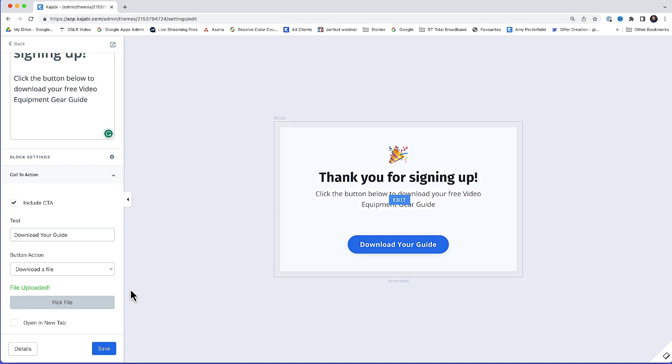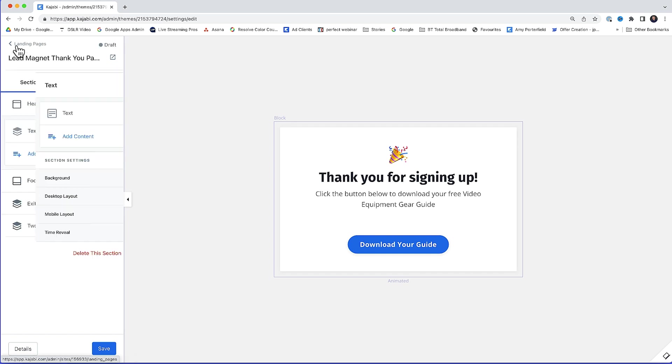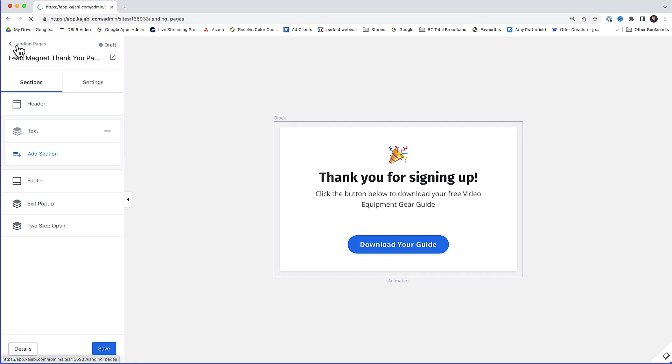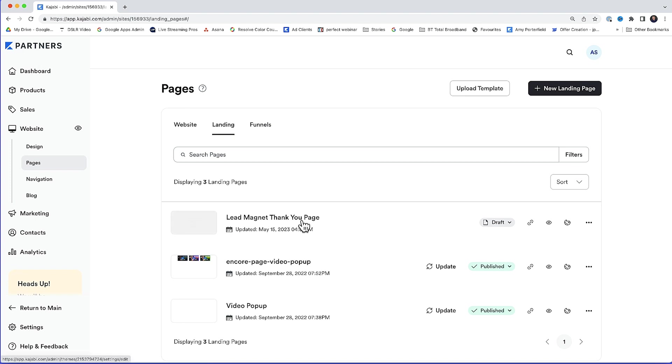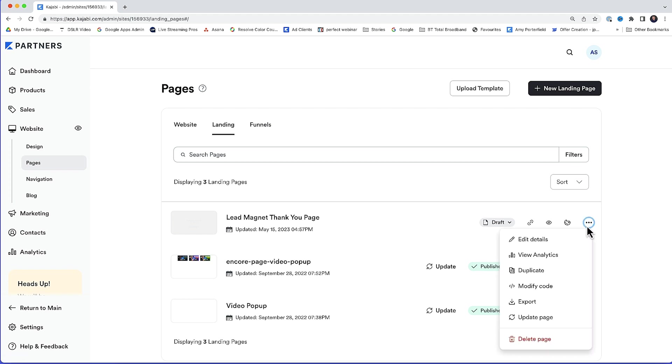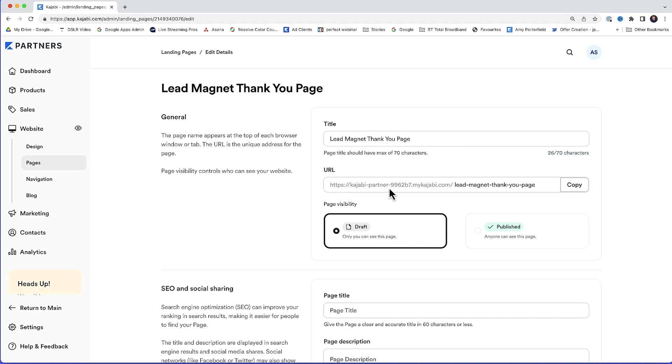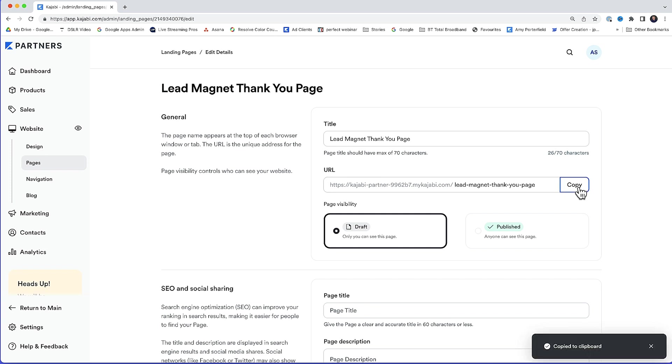Now I'm just going to navigate back to the landing pages up here because what we actually need now, we actually need the URL for the landing page because we're going to need that later. So there's the lead magnet thank you page there that we've just been working on. So from these three little dots here, I'll click that. I want edit details. And then you see this here. This is the actual URL to the thank you page. So I'll copy that and we'll save that for later.